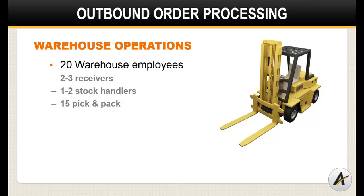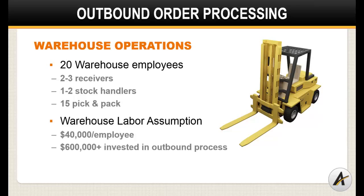If each resource costs the company roughly $40,000 burdened, that means that upwards of $600,000 per year is invested in the outbound order process on labor alone. In fact, this is usually the largest expense that a warehouse operation will carry.